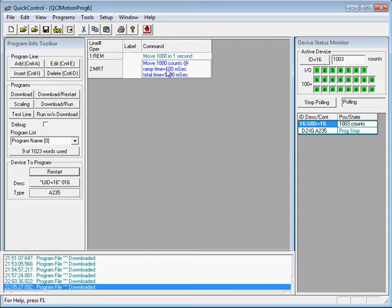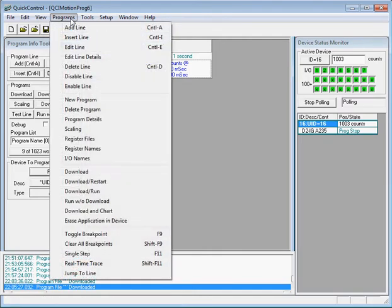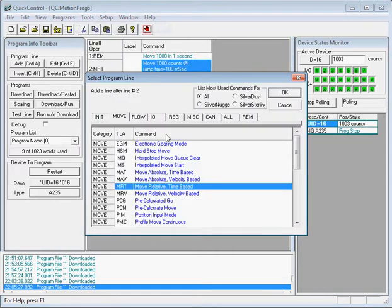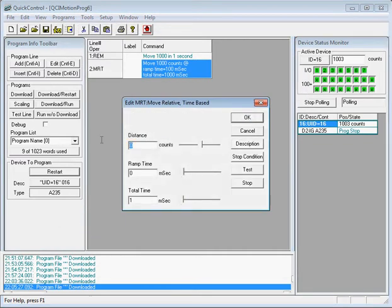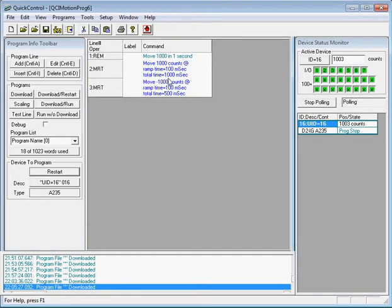After it moves 1000 counts we then want to move back 1000 counts, so we'll add another MRT command. Go to Programs > Add Line, double-click MRT. This time we want a distance of 1000 counts, ramp time of 100 milliseconds, and total time set to half a second — so the second MRT moves the same distance but in half the time.